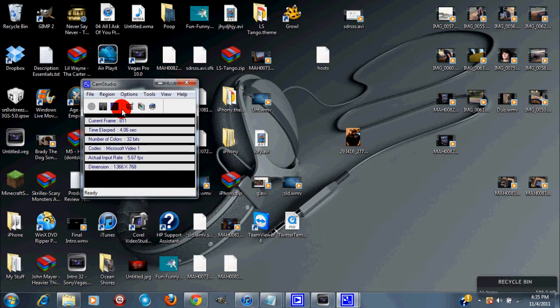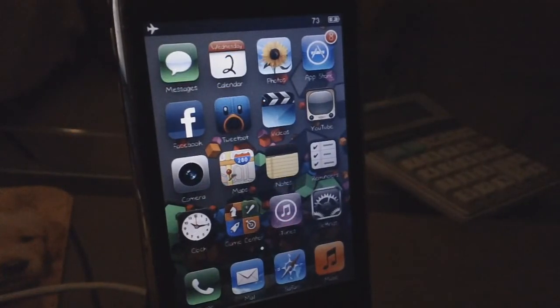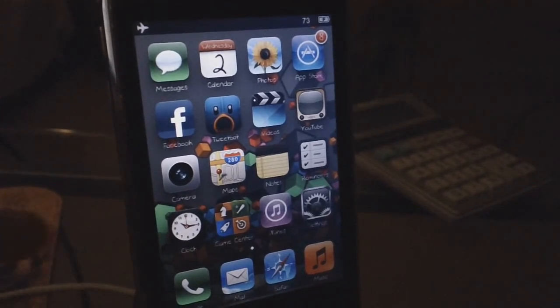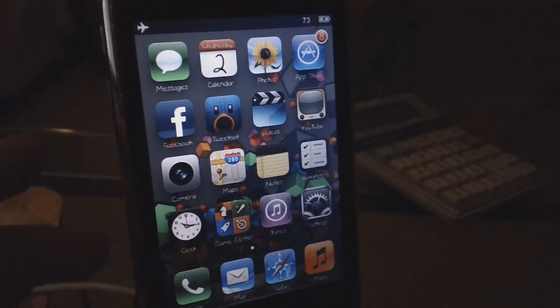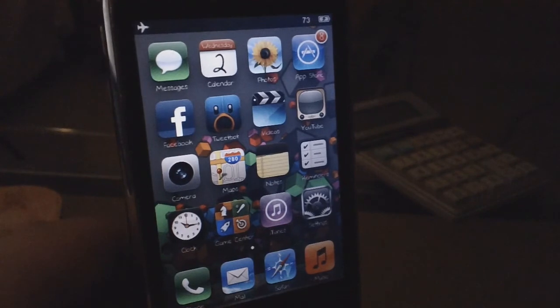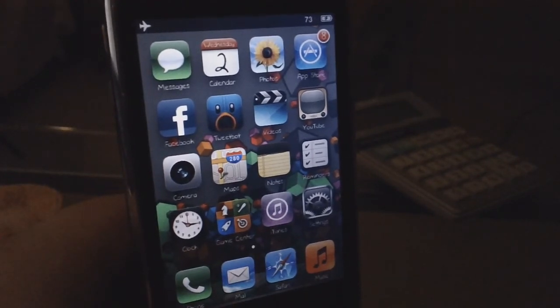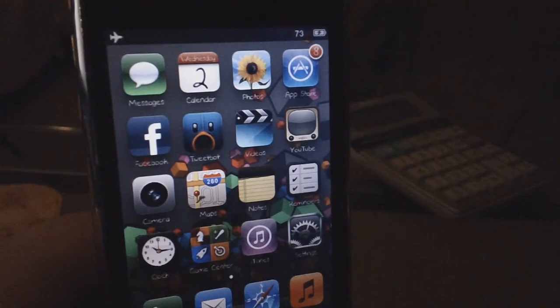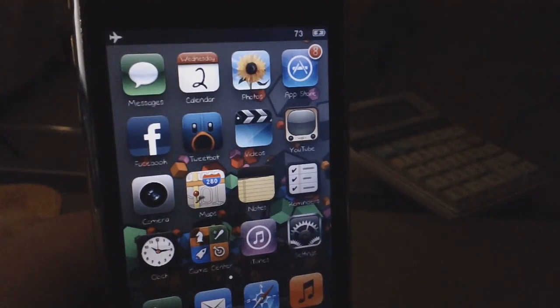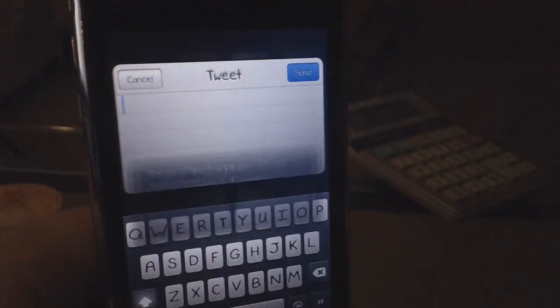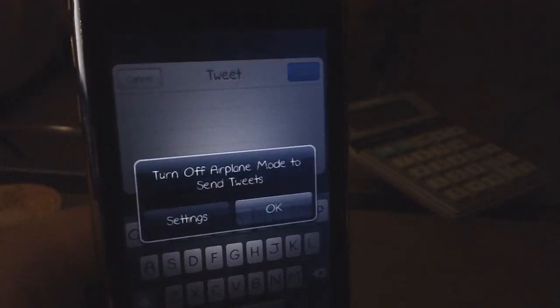Okay, so how you put your device into DFU mode: what you want to do is while your device is plugged in, you want to hold down on your power button for three seconds and then hold the home and power button for 10 seconds: 2, 3, 4, 5, 6, 7, 8, 9, 10. And then let go of the power button and then count to 10 again: 3, 4, 5, 6, 7, 8, 9, 10.